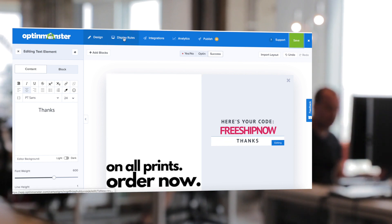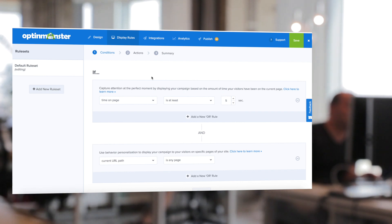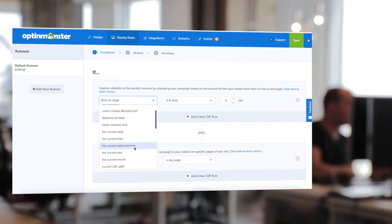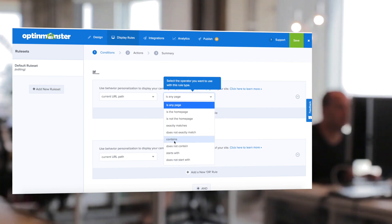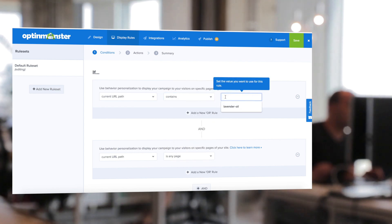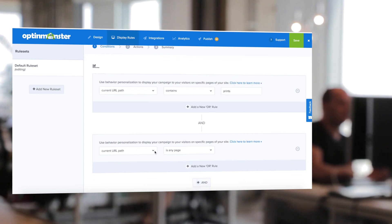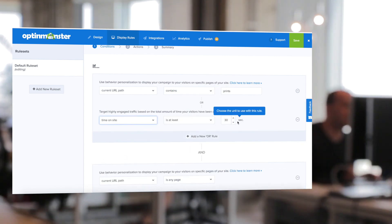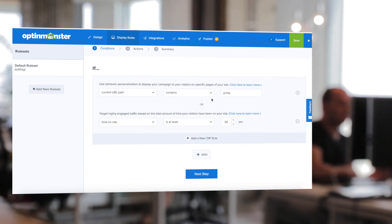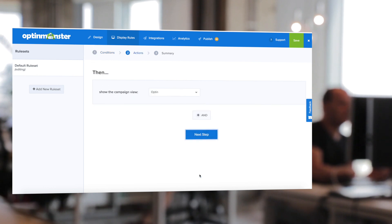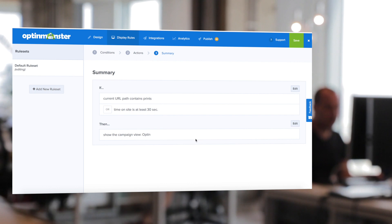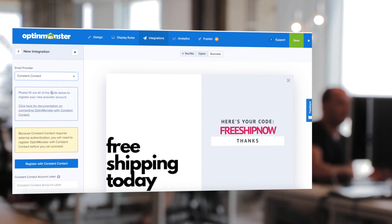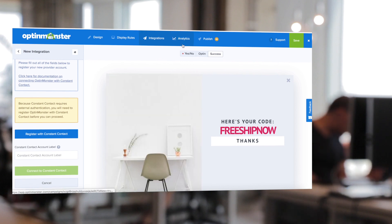We're going to save our campaign and next go into display rules, where we decide who will see our campaign, when it will show on our site, and where. For today's tutorial, we'll say if the current URL path contains — maybe the prints product page — so we can write 'prints' or whatever URL path you want to show this campaign on. You can also set an alternative rule, such as if they've been on the site for 30 seconds. Click next step, and in the summary you can confirm the display rules are correct. In the integrations tab, make sure to connect with your email marketing service provider, and know that OptinMonster can also keep your leads via Monster Leads.